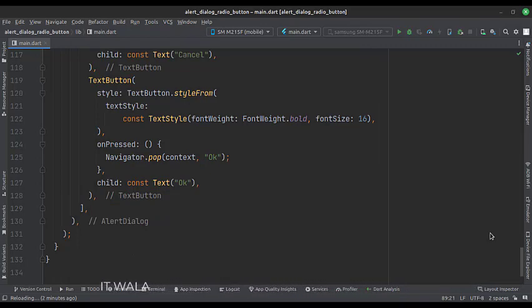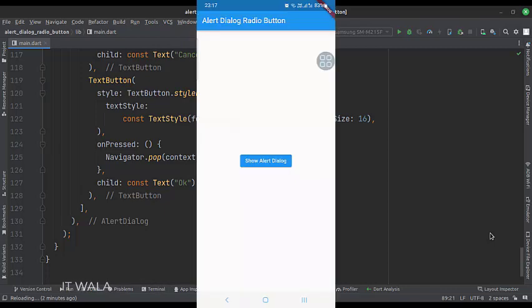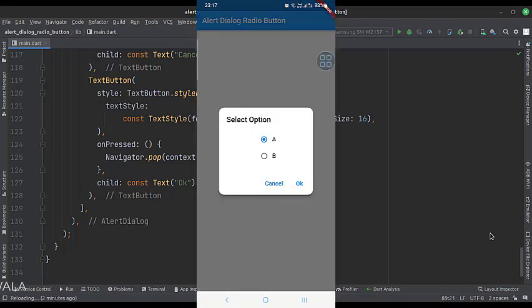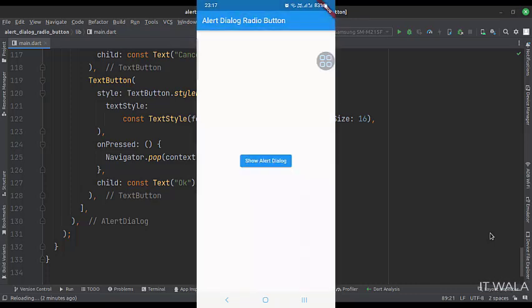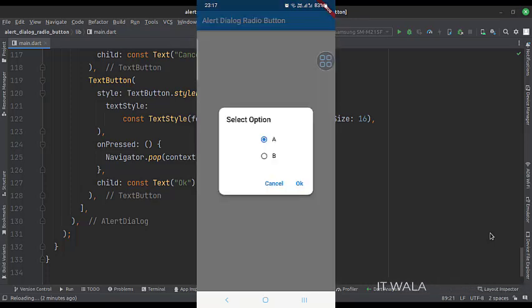Let's run the app. So, that's it. That's how you can create a radio button alert dialog in Flutter Android. Thank you.